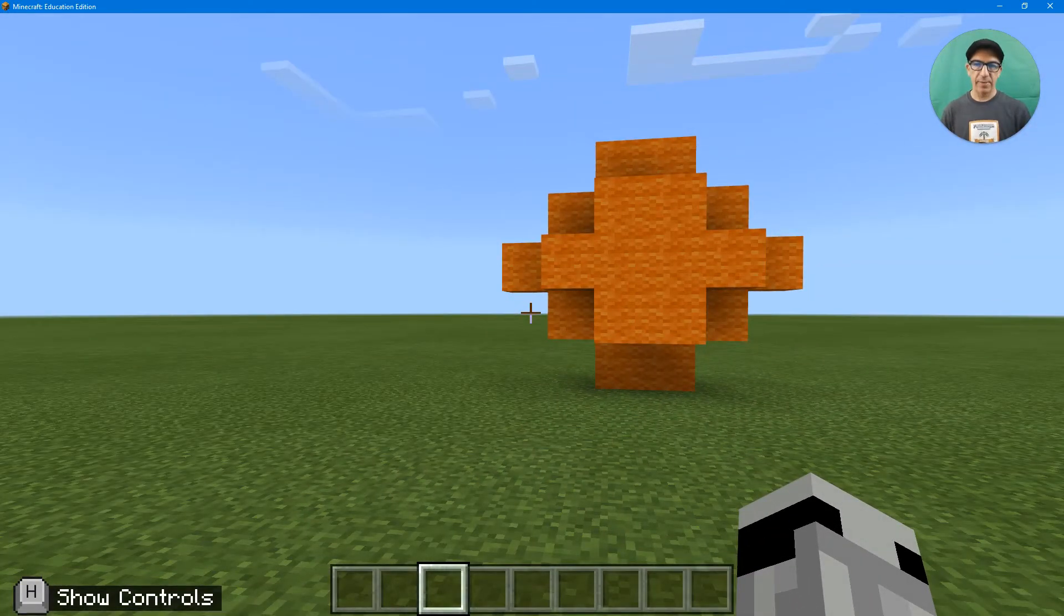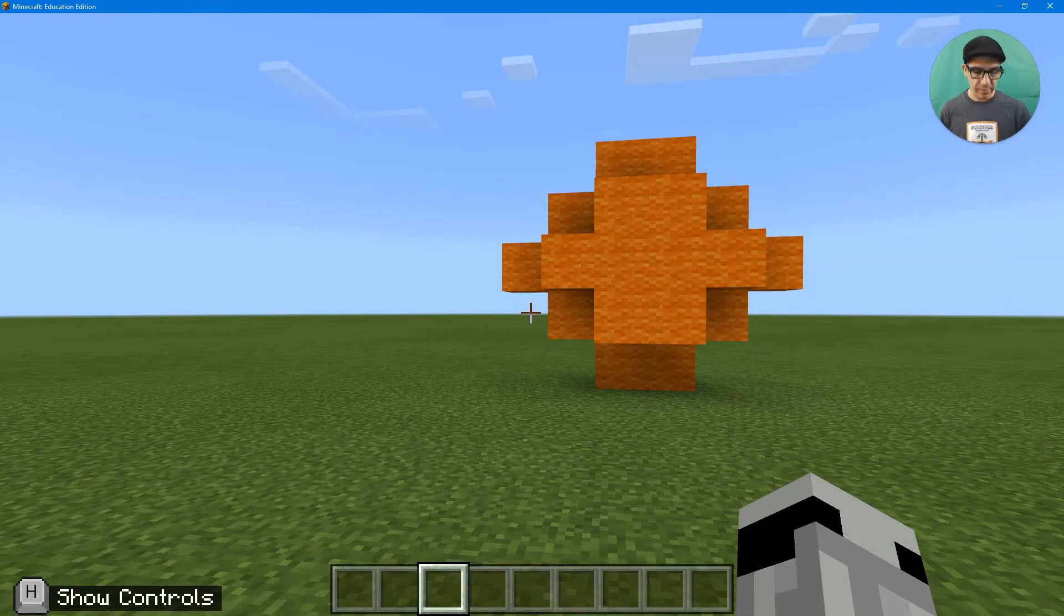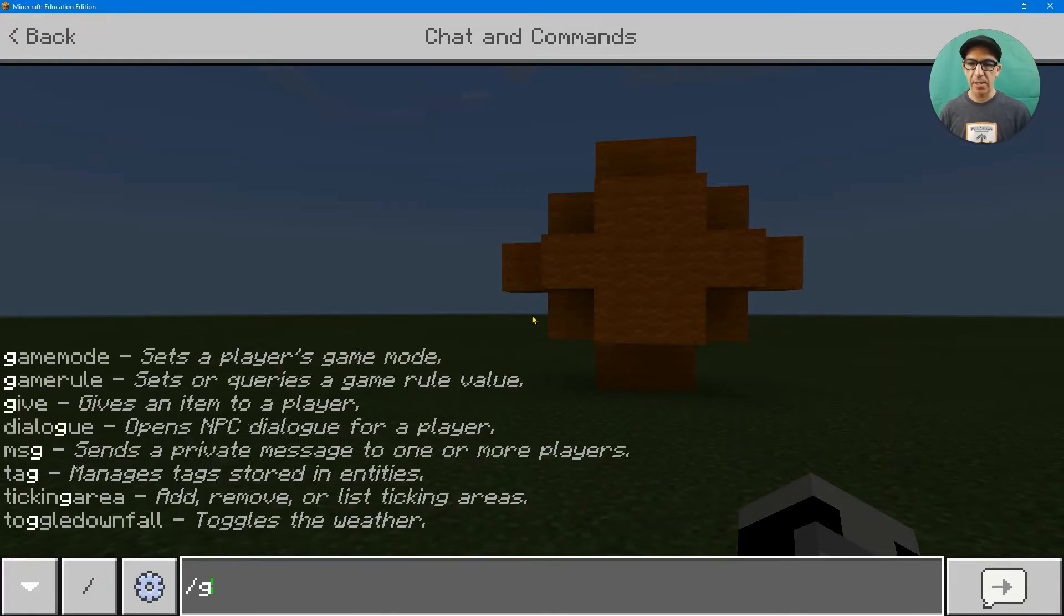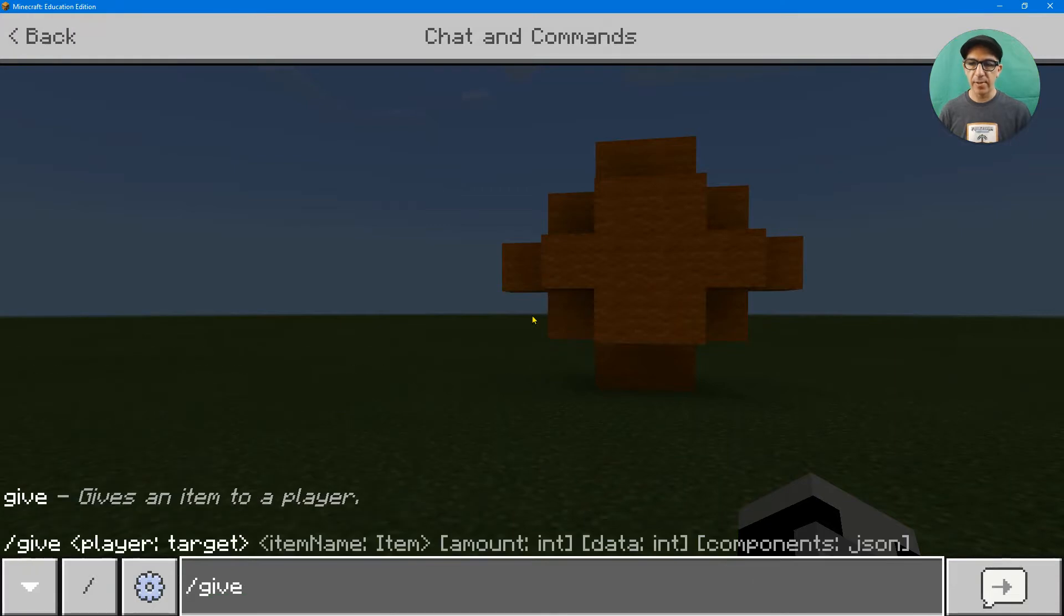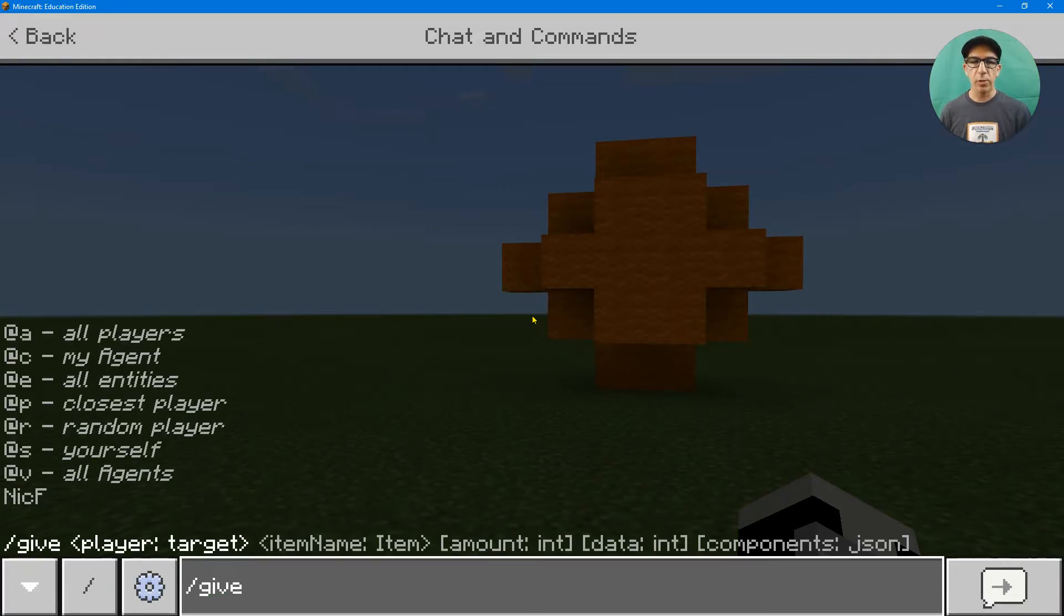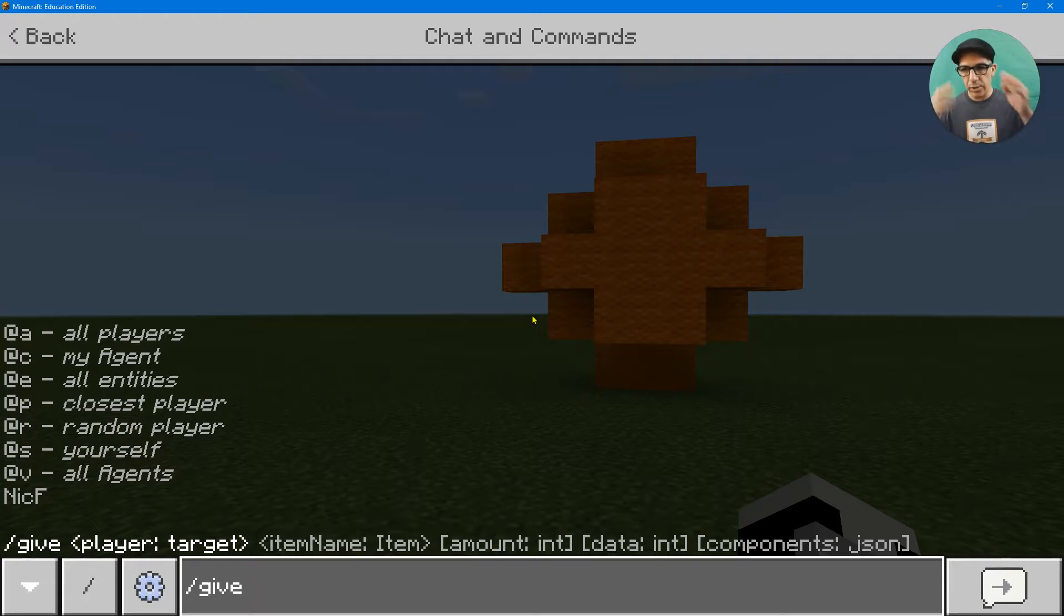Well, you have to do a command to give yourself it. So do a slash command, give, then space. Then who are you giving it to? You could give it to other players. You could give it to yourself. I'm just going to give it to myself. So I'm going to do @S.